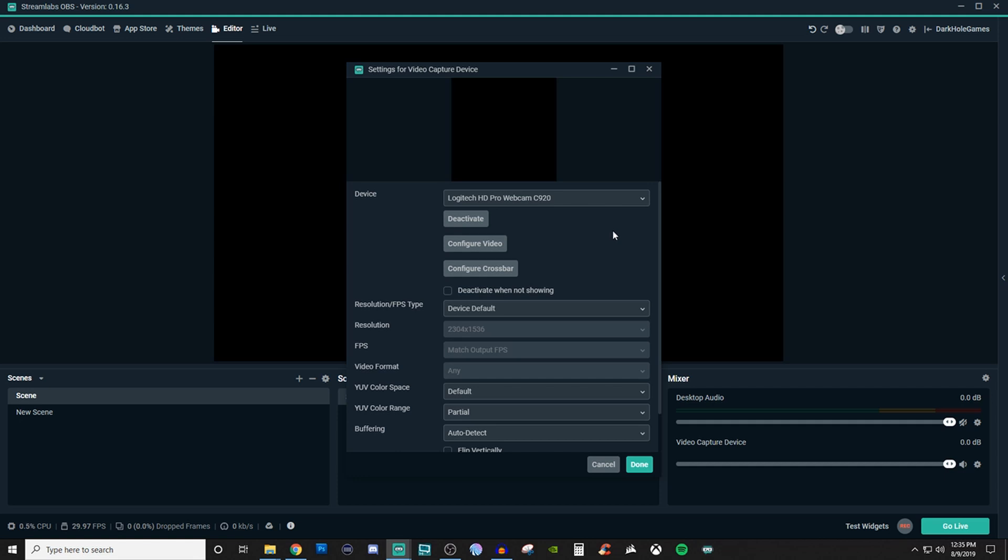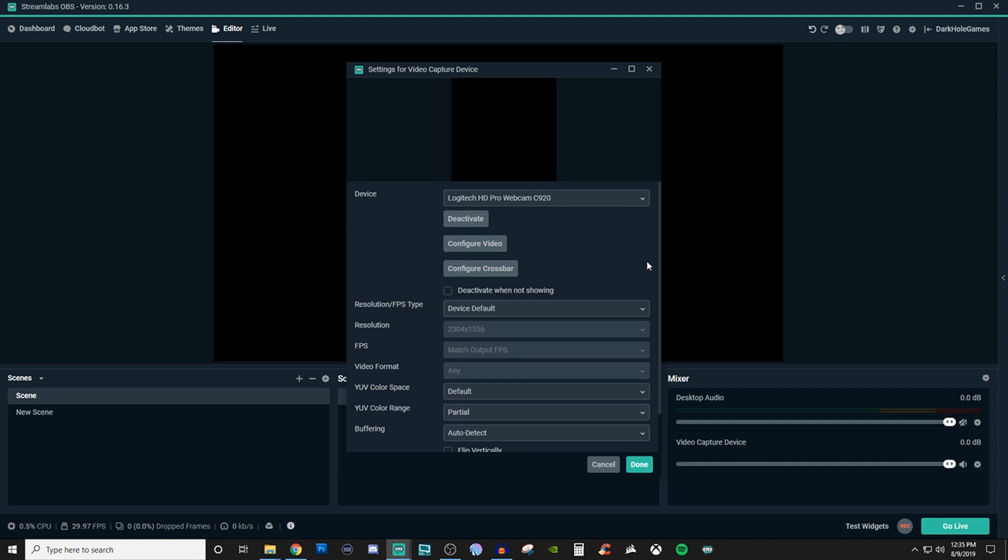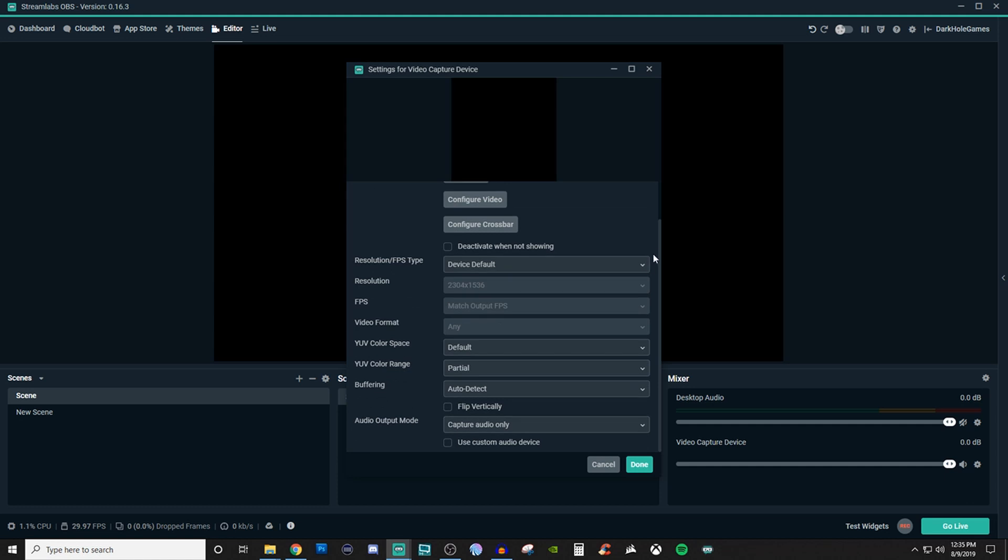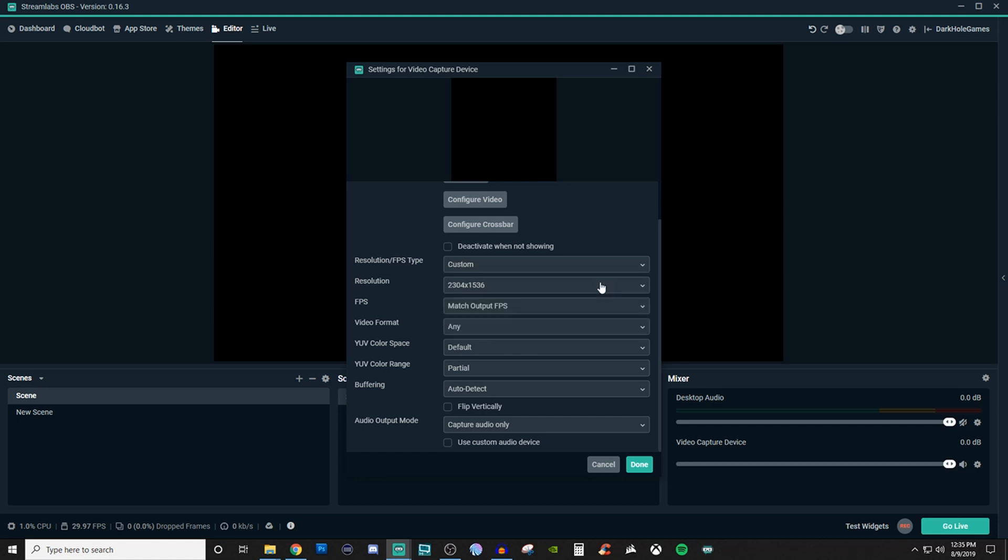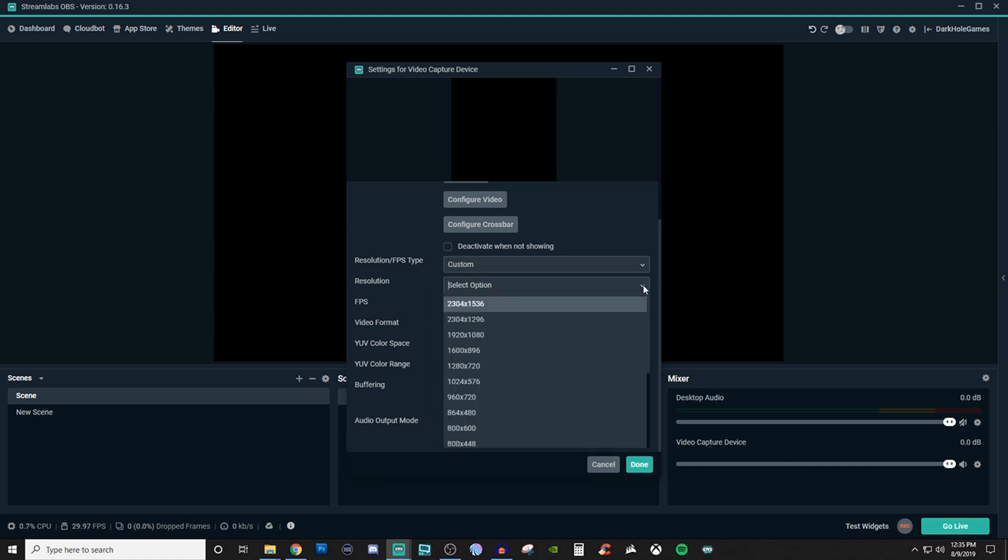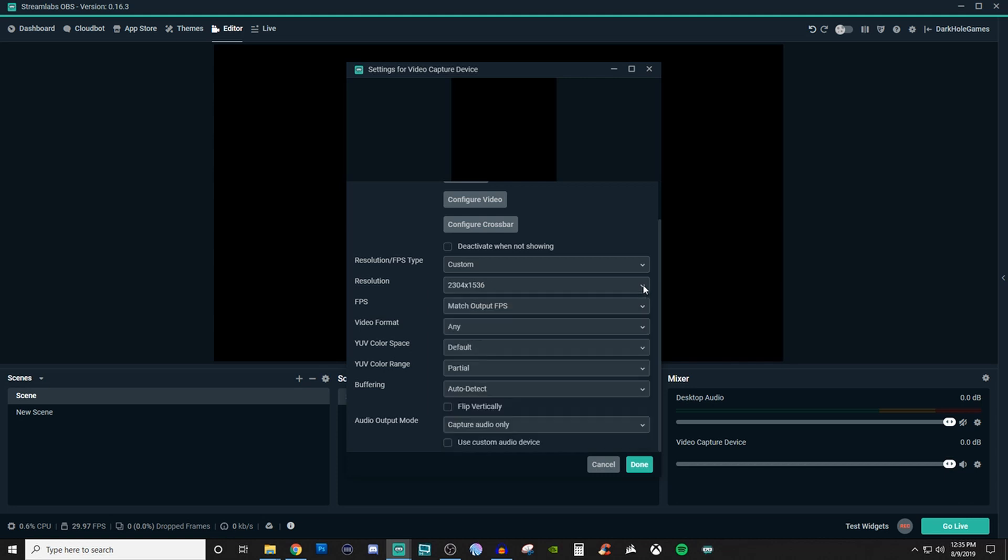Now if you know for sure what your resolution can be with your webcam and everything, you can go in there and click on custom. If you go over to the resolution FPS type you can leave it as default or if you want to change that you can click on custom and it gives you all these different drop down lists of everything you can try. You can mess with the FPS so you can have it output or match the output of the FPS or you can have it set to the highest.